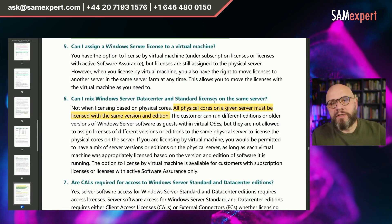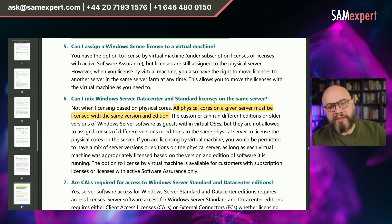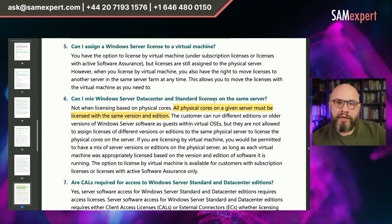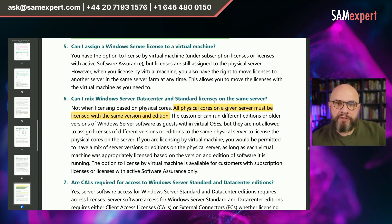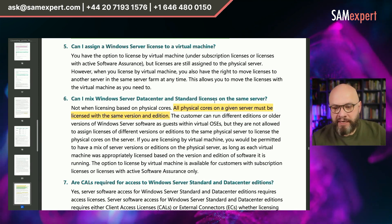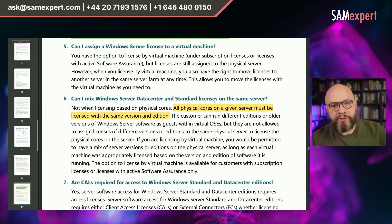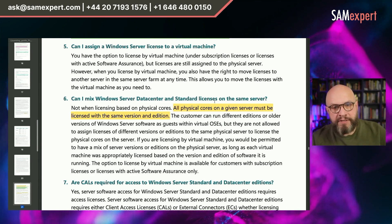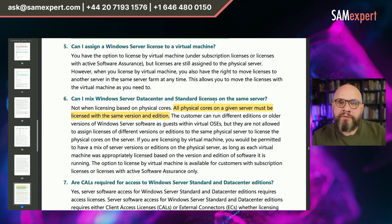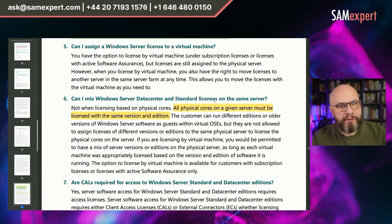Point number six is a stark reminder that all cores on the server must be licensed with the same version and edition. If you use license stacking and you license your virtual machines with, hypothetically, Windows Server 2016 licenses, and you decide to add more virtual machines to that server continuing to use license stacking with Windows Server Standard, you would have to re-license the entire server. The previously assigned licenses are no longer relevant. It's a harsh rule.